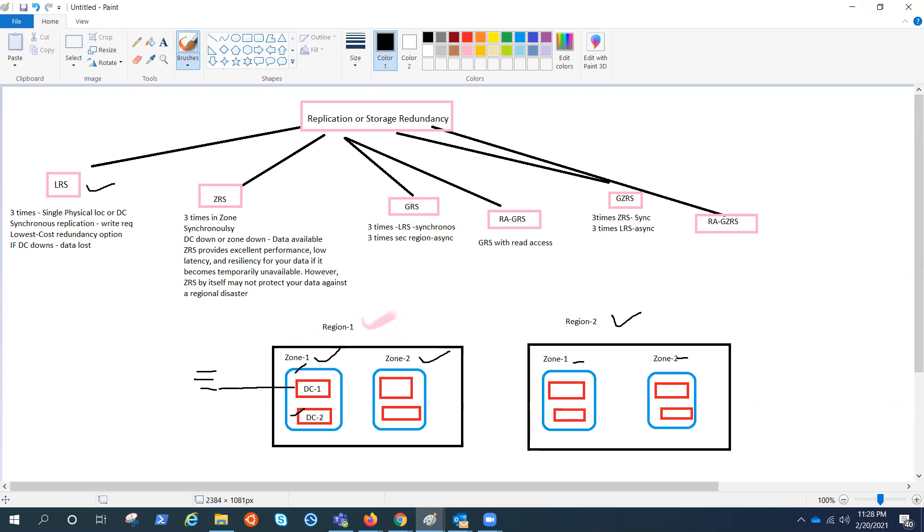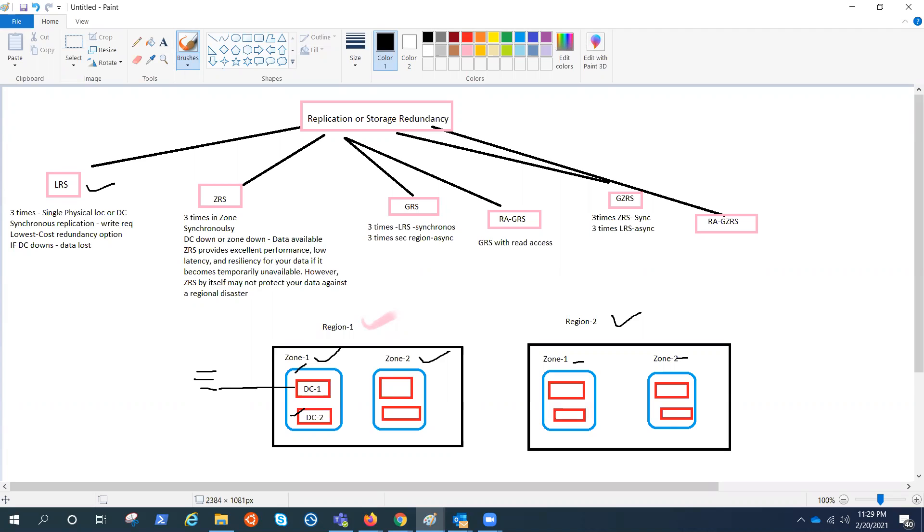Now, ZRS provides excellent performance, low latency and resiliency for your data. If it becomes temporarily unavailable, however, ZRS by itself may not protect your data against a regional disaster, just like LRS would not protect your data center outage. And Microsoft always recommends using ZRS instead of LRS because it provides more availability inside the same region, right?